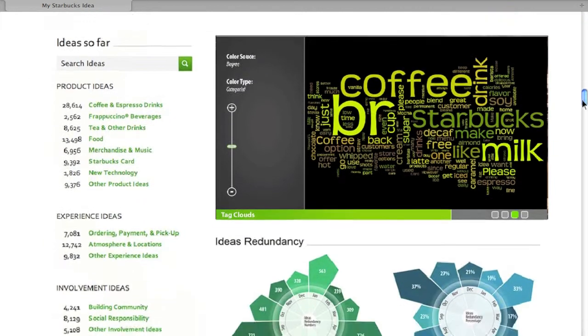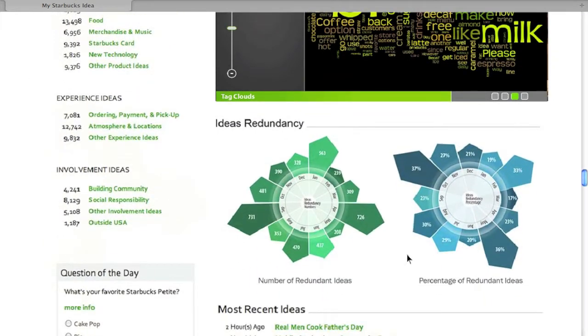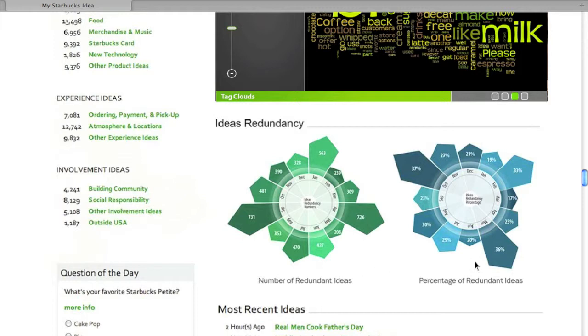Scroll down a little bit. These two graphs show the health of the community in order to raise users' awareness of idea redundancy. The left one indicates how many ideas are redundant each month, while the right one indicates the percentage of redundant ideas each month.